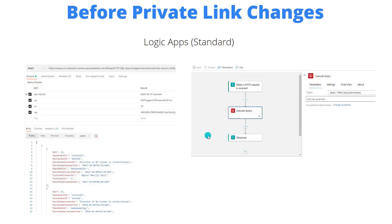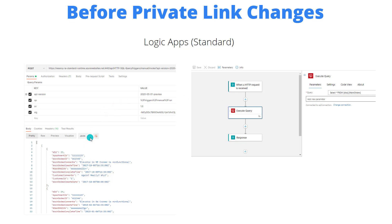To illustrate the scenario I'm building out — it's a very simple Logic App. I've got an HTTP request trigger, I provide a query, I'm selecting a bunch of work orders, and then I send a response back. Before I implemented the private endpoint, I could call this from my local laptop as you would expect, because this endpoint is publicly accessible. And so that does work.